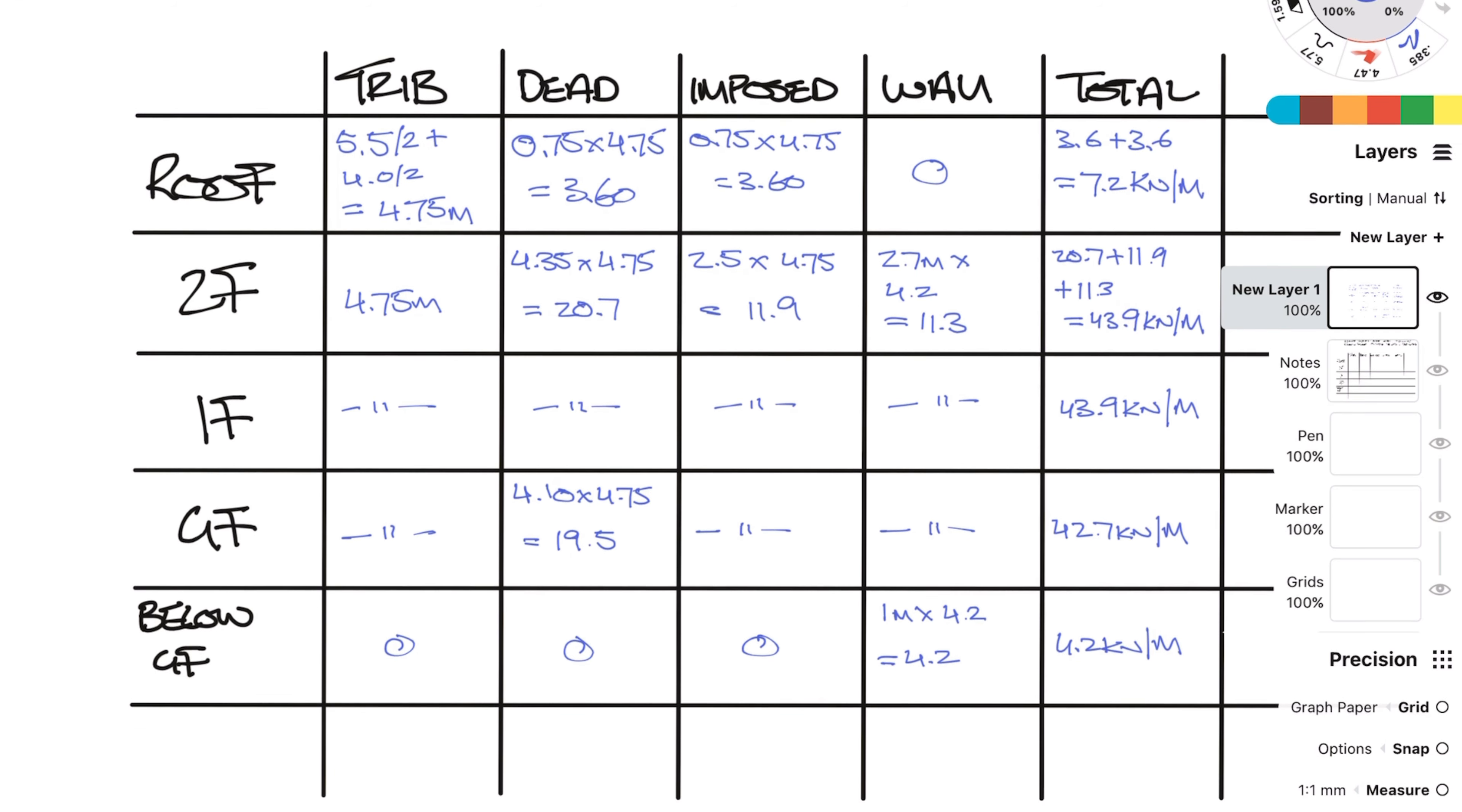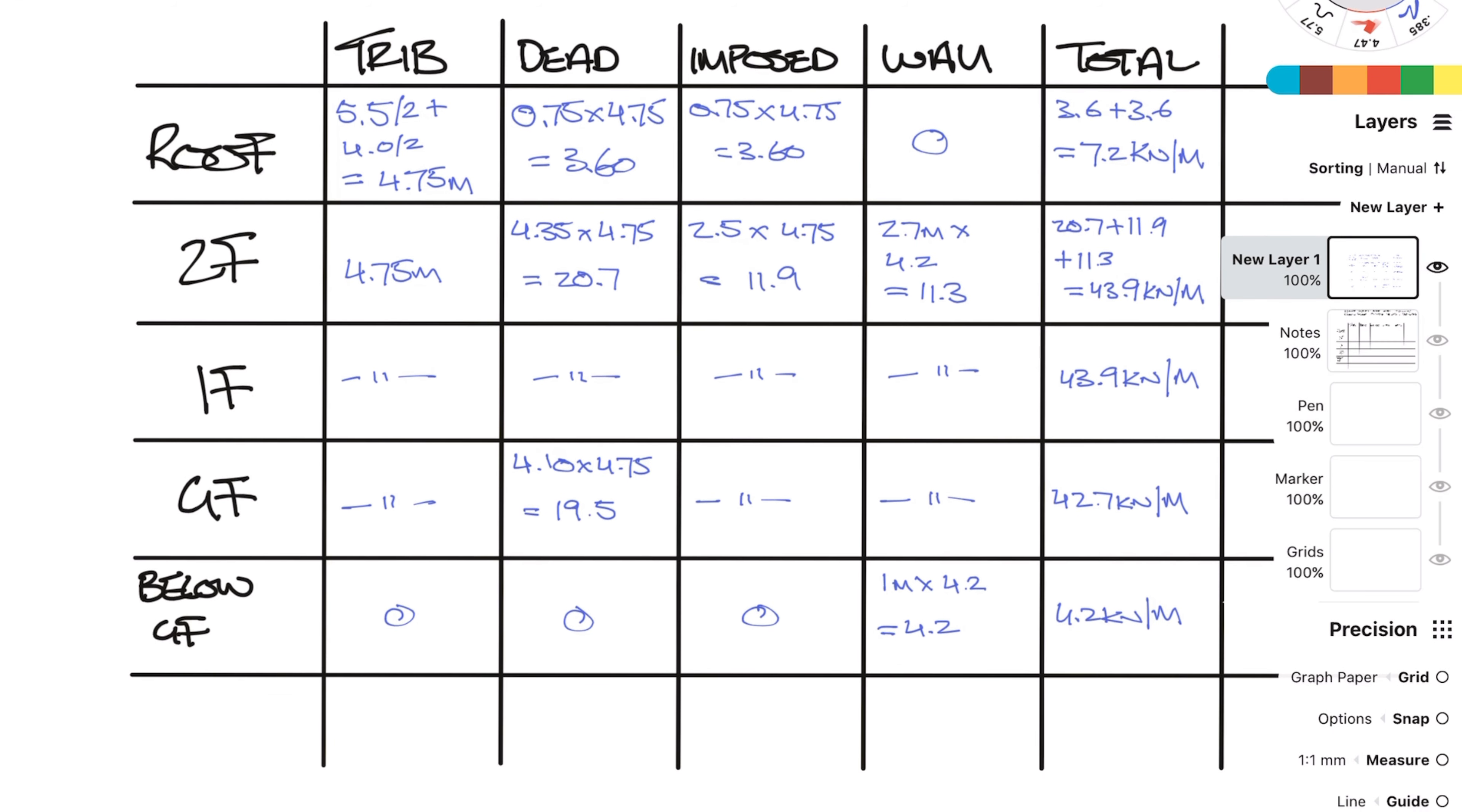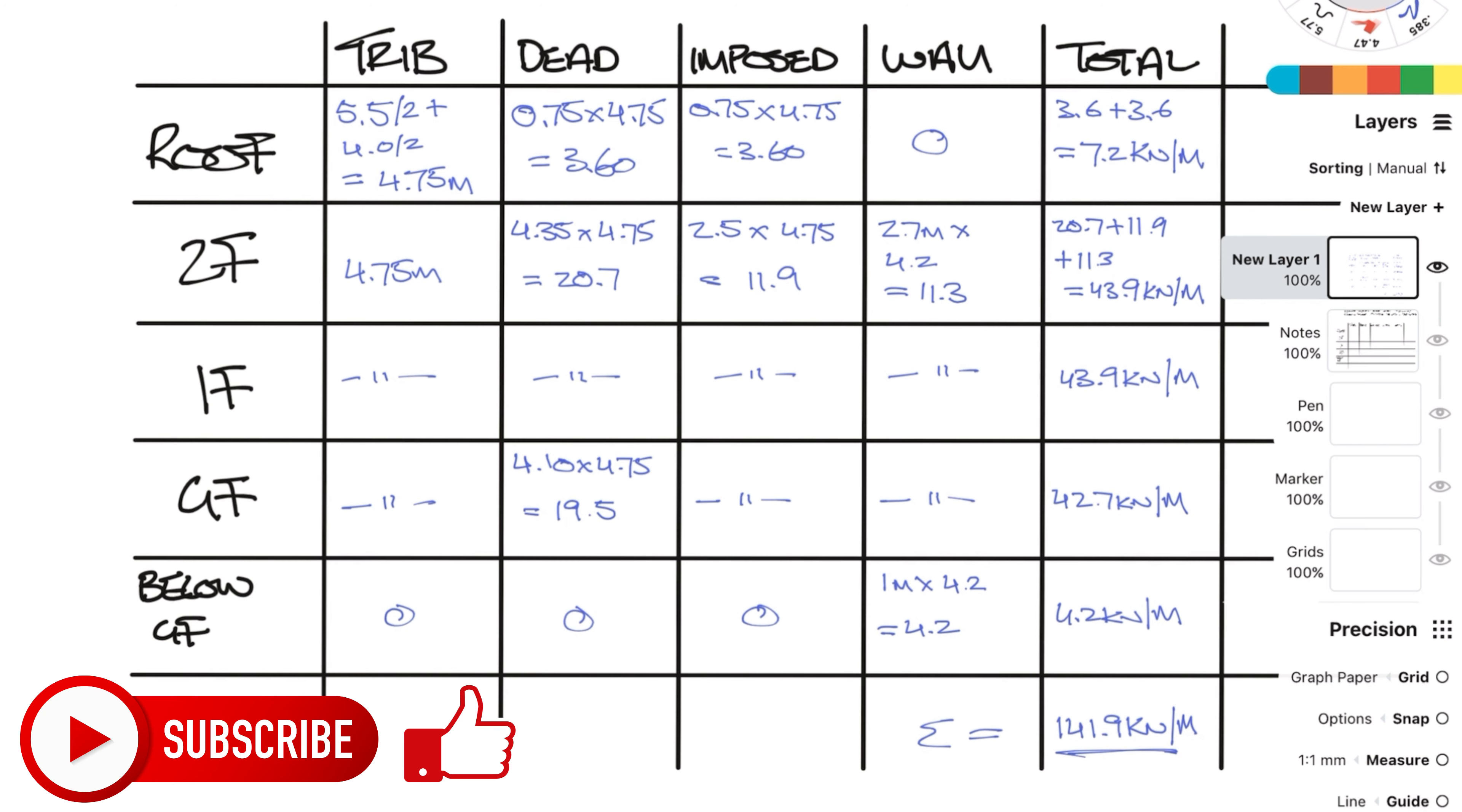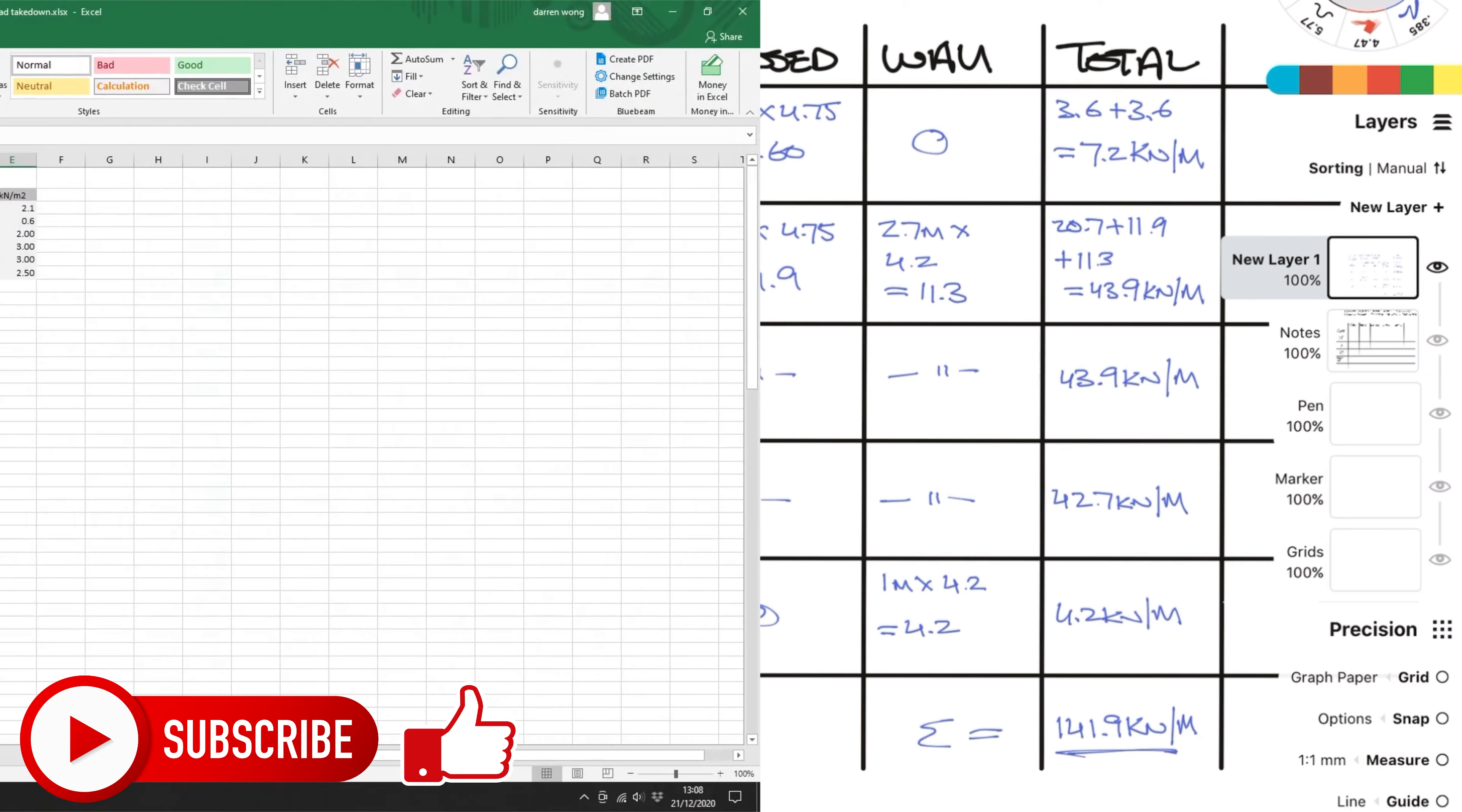We can now sum up all the loads from all the floors which gives us 141.9 kN per meter. That is the load we can use to design the foundation which I will show you in another video. So remember to like and subscribe to get notified when I post that video.